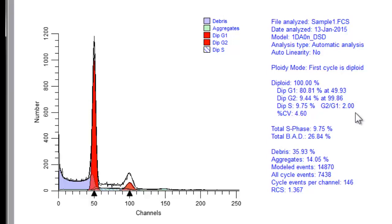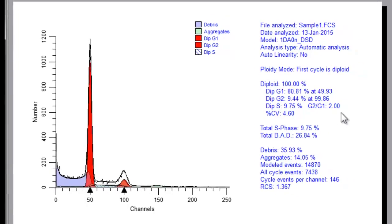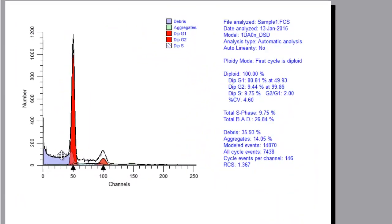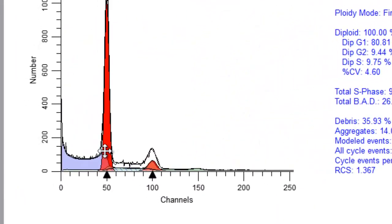Linearity affects cell cycle analysis in several ways. By default, ModFIDLT 4.1 uses the internally stored linearity setting to position the G2M in the fitting process. For example, if a G1 peak is found close to channel 50, the G2M position would be expected to be found close to channel 100 with a linearity setting of 2. If the linearity setting were 1.9, the G2M expected position would be close to channel 95.